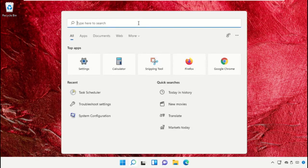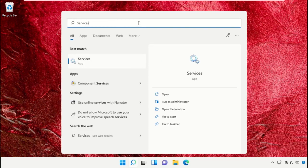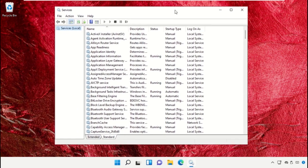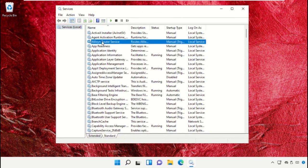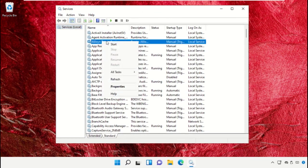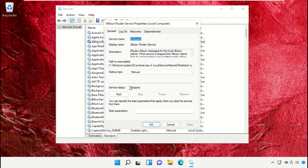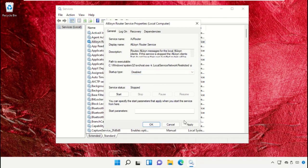Click on the Search icon and in the search bar type 'Services', then click to open it. A new window will open. Find the first service, right-click on it, select Properties, set the startup type as Disabled, and click OK.